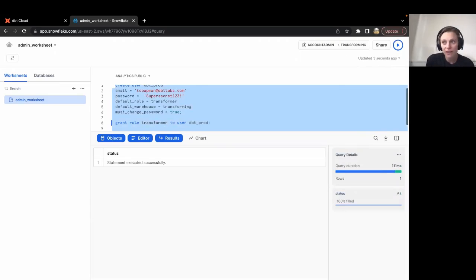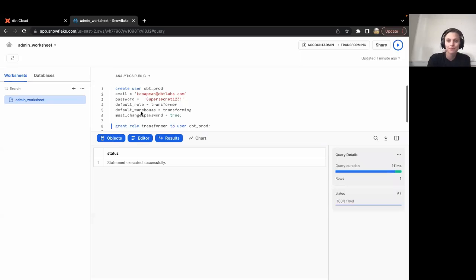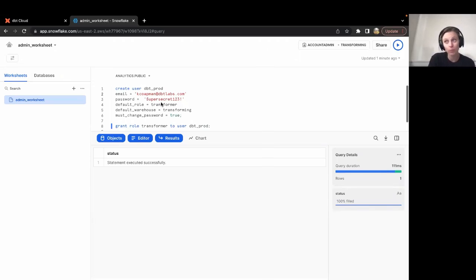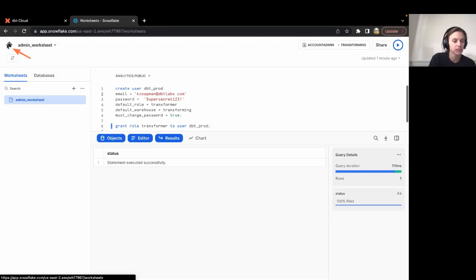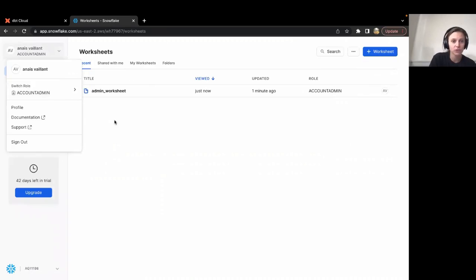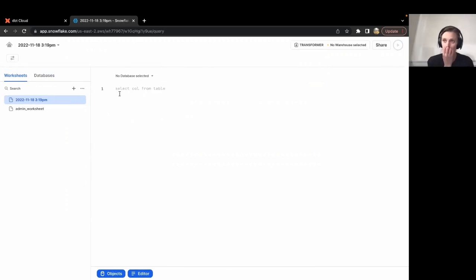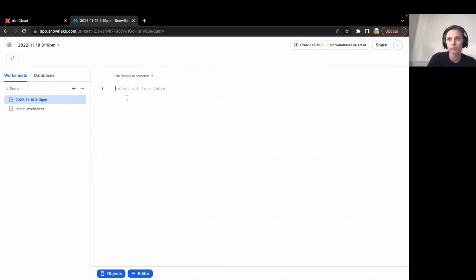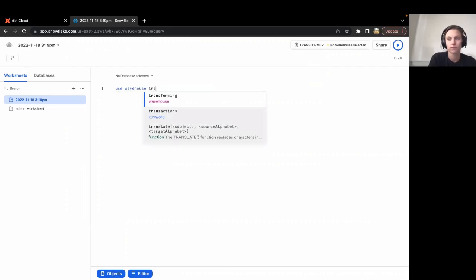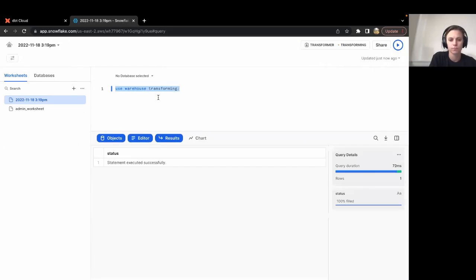Let's do a quick test to make sure that I have my permissions correct here. Let's toggle into the transformer role. So it looks like everything's working. Let's go back to that main screen. And instead of being account admin, let's switch over to the transformer role. And now I'm going to just create a new worksheet. And let's make sure we can use the warehouse transforming. So I'm going to say use.